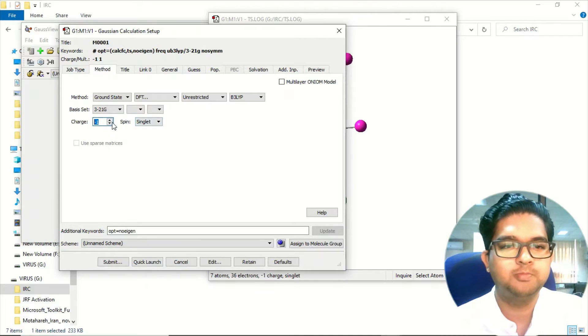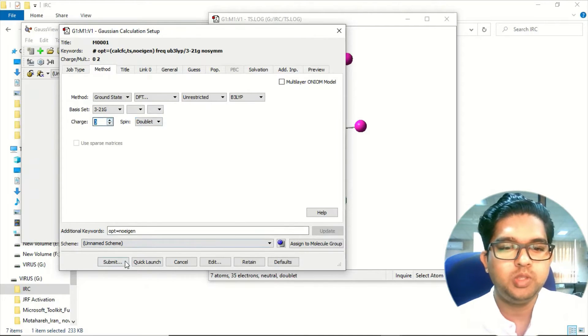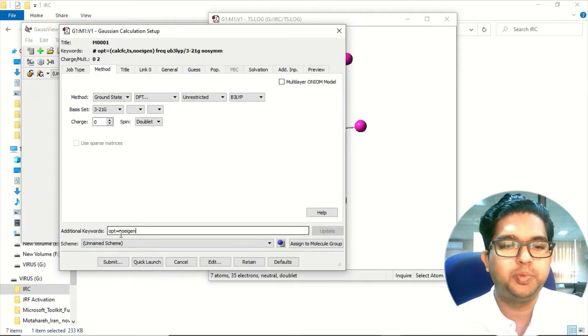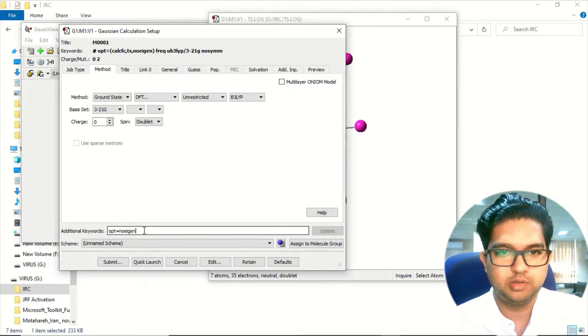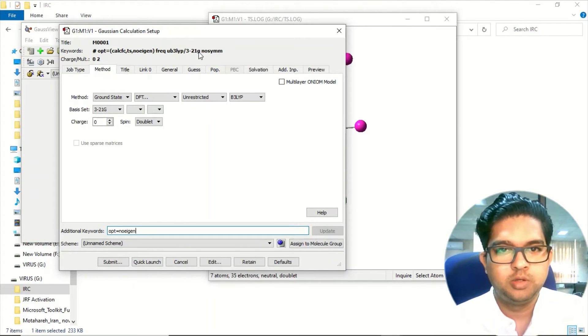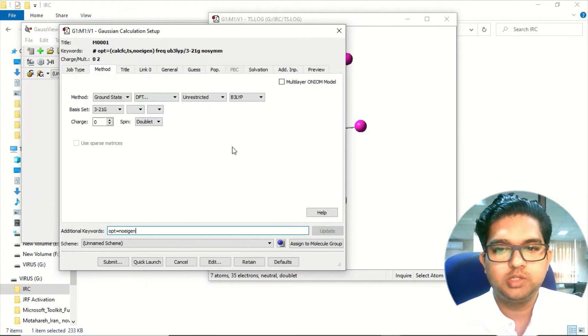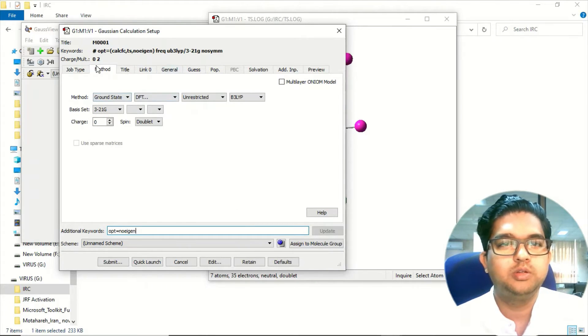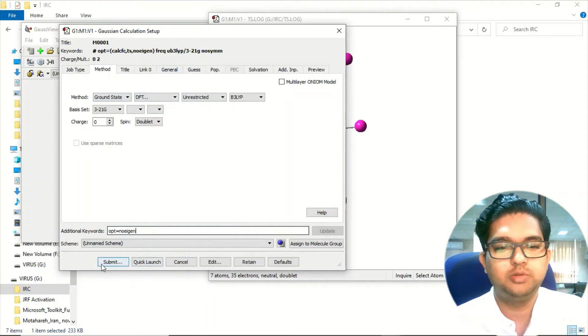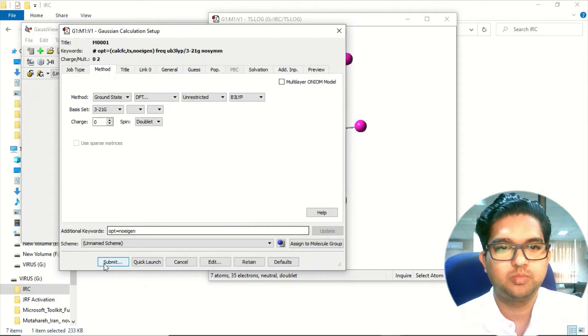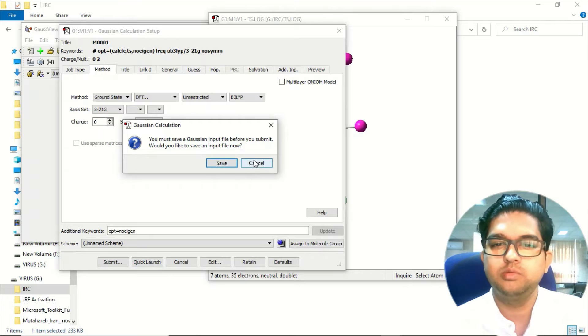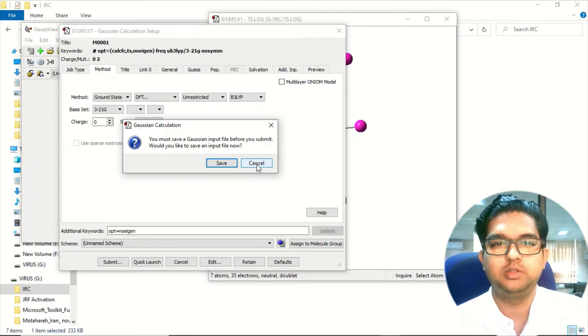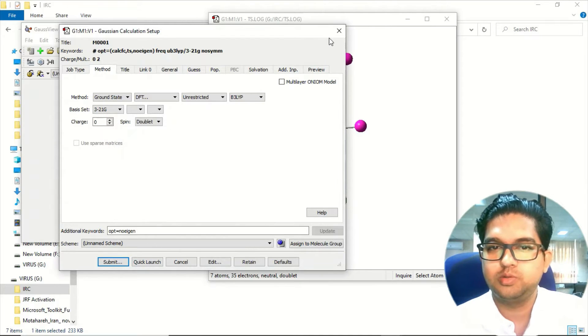And then you have to use opt=noeigen. After doing this what you need to do is submit. Click on submit and save the job and calculate it.